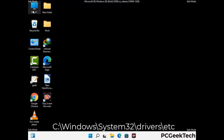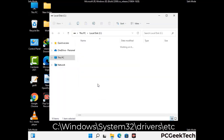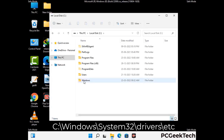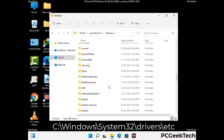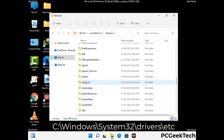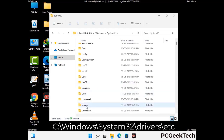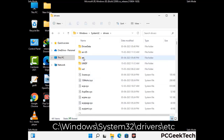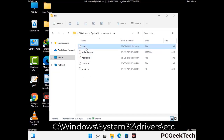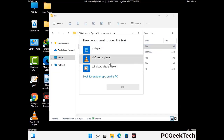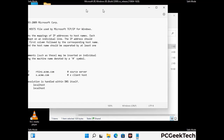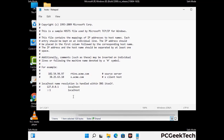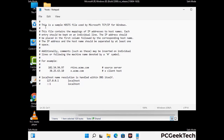Now we have to find and remove any malicious IP address that may connect your PC to a remote server and give hackers access to your system. Just follow the path on the screen to open the Windows hosts file. Open it with Notepad. If your system has any virus, you will find some suspicious IP addresses here that you need to remove, and then save the hosts file.